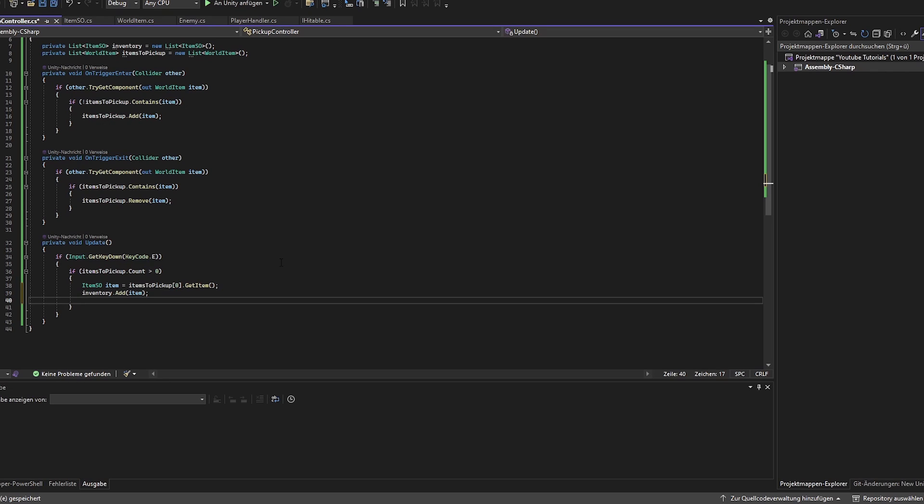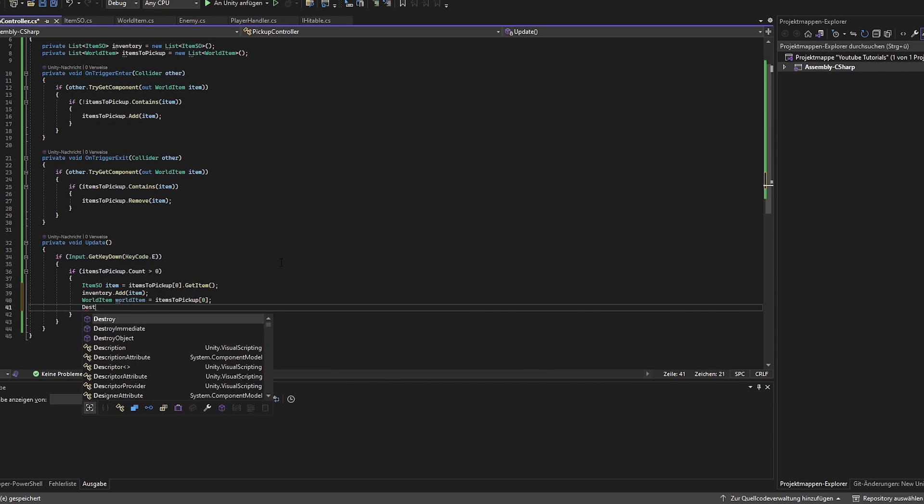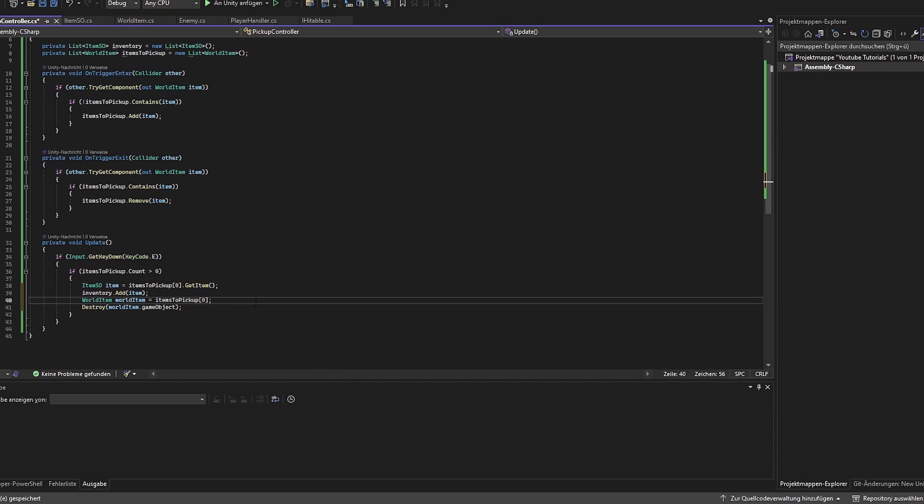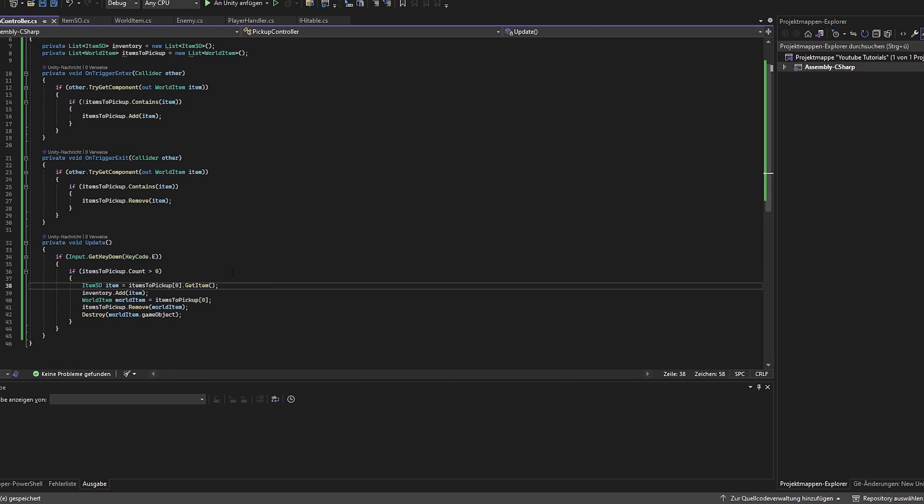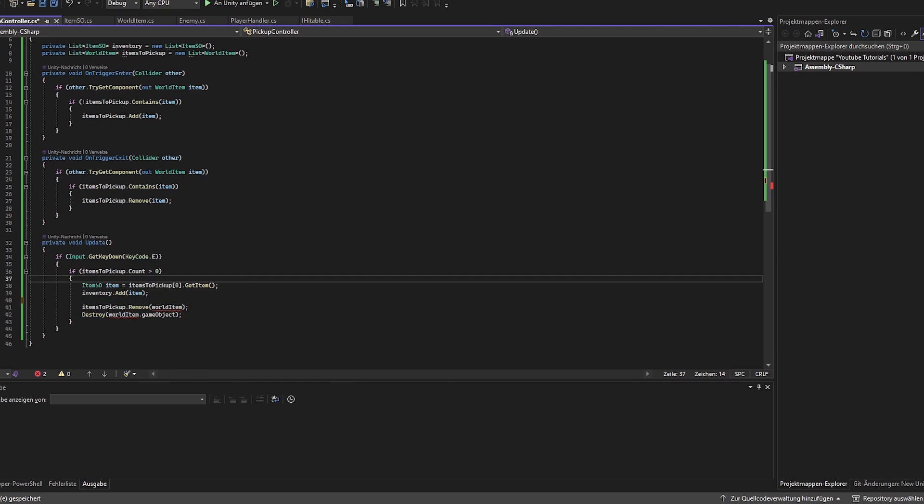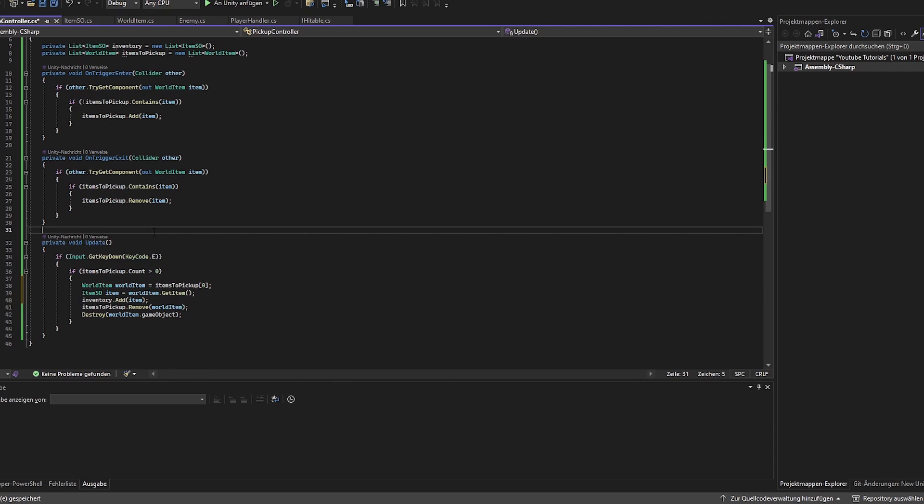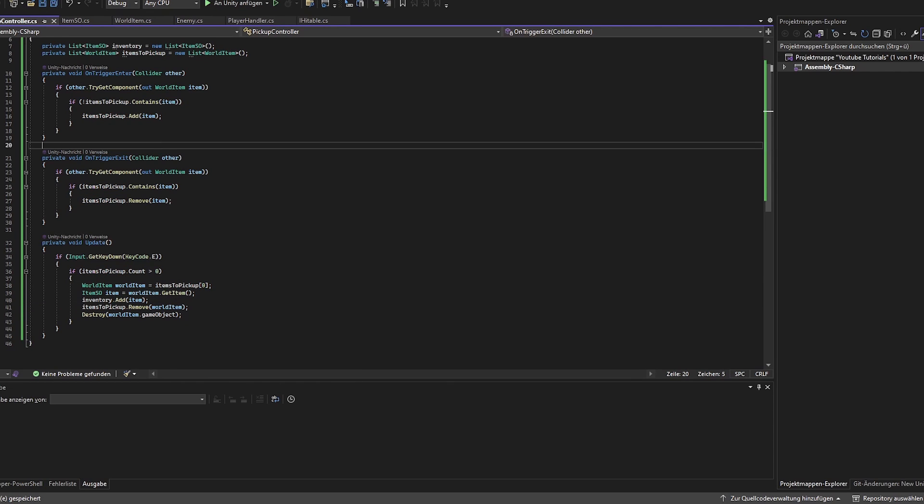So we have the item here and we want to make sure that we add it to the inventory. Also, and now this part is really interesting, we want to make sure to destroy or remove the items in the list. Of course we could make it a little bit cleaner. Nice.